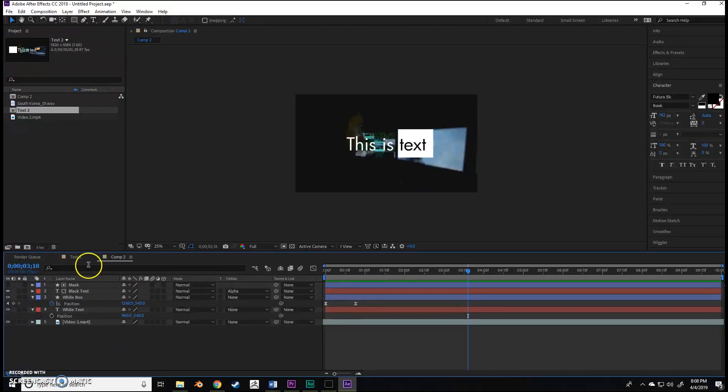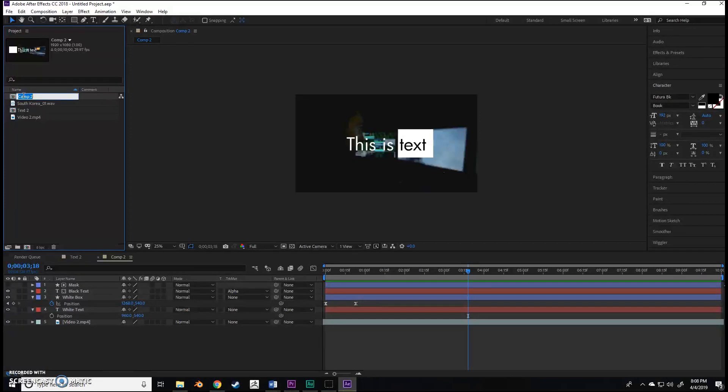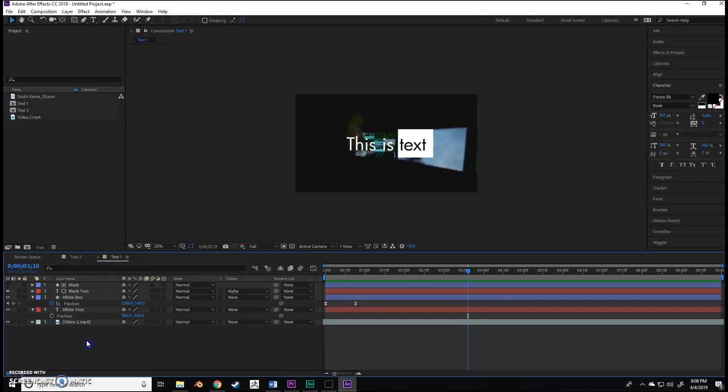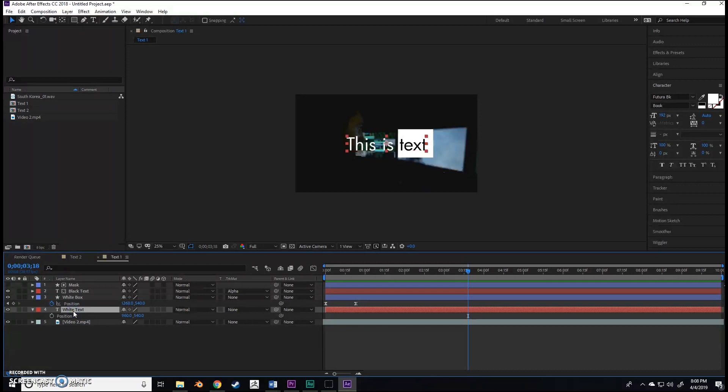Your compositions are named right here. I have text one. There we go, these are appropriately named now. What you can do is whatever you change, you must change in both of them.